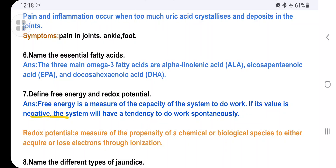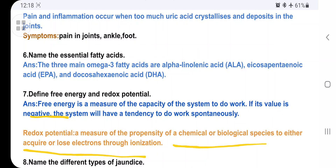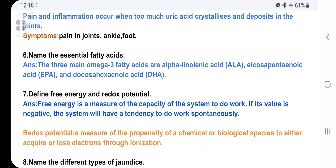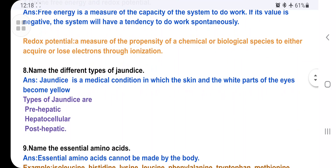Define free energy and redox potential. Free energy is a measure of the capacity of a system to do work. If its value is negative, the system will tend to do work spontaneously. Redox potential is a measure of the property of a chemical or biological species to either acquire or lose electrons through ionization.